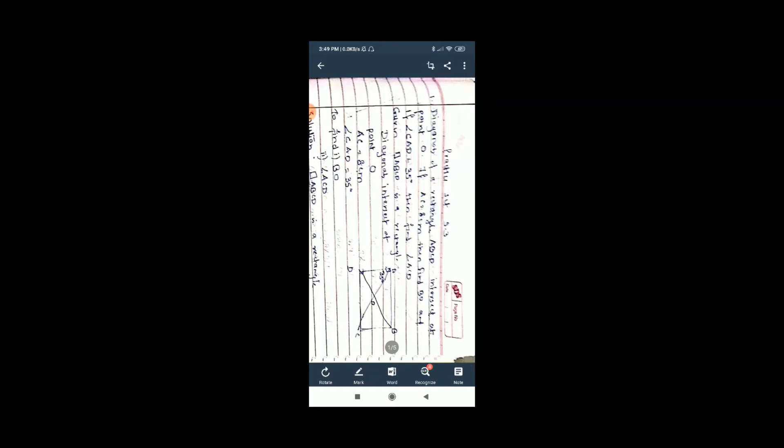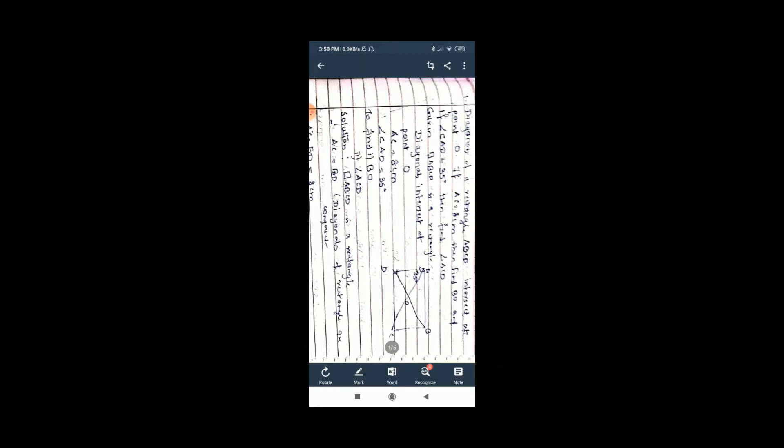Practice set 3.5: In rectangle ABCD, diagonals intersect at point O. If AC equals 8 cm, find BO; and if angle CAD equals 35°, find angle ACD. Given: quadrilateral ABCD is a rectangle, diagonals intersect at O, AC = 8 cm, angle CAD = 35°. Since diagonals of a rectangle are congruent, AC = BD = 8 cm. Since diagonals bisect each other, BO = half of BD = half of 8 = 4 cm.